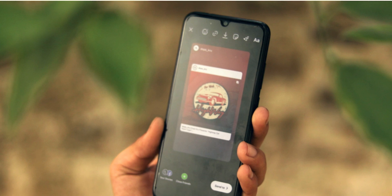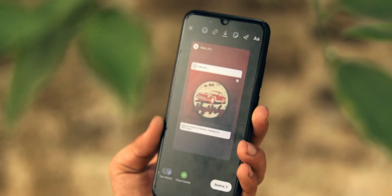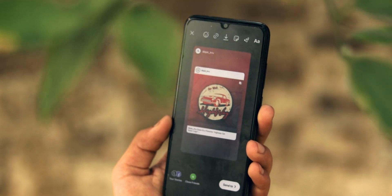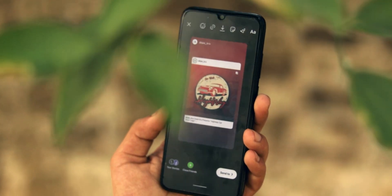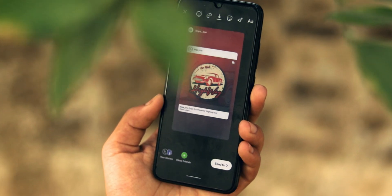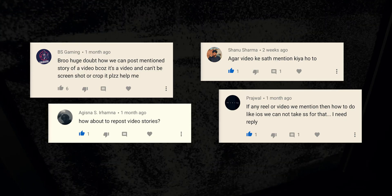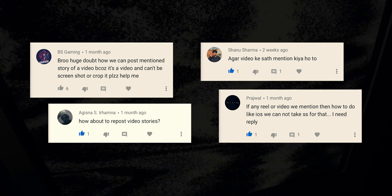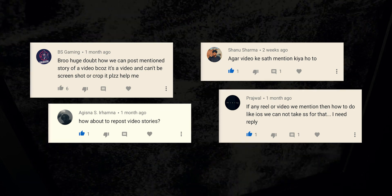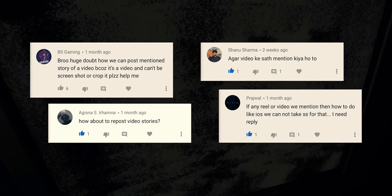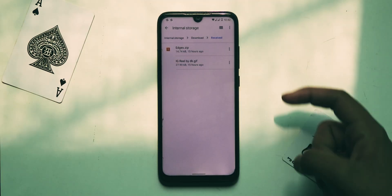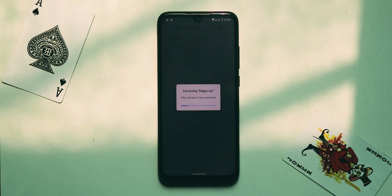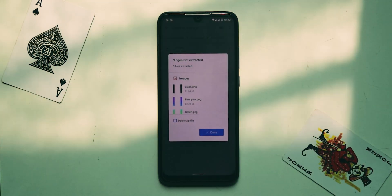In my previous iOS Instagram video, I showed how to mention someone back with rounded edges. But there's a problem with that method — we cannot mention someone back if they used a video in their story. You all asked about this in comments, so here's the solution: download the edges ZIP file from the description and extract it using a file manager.